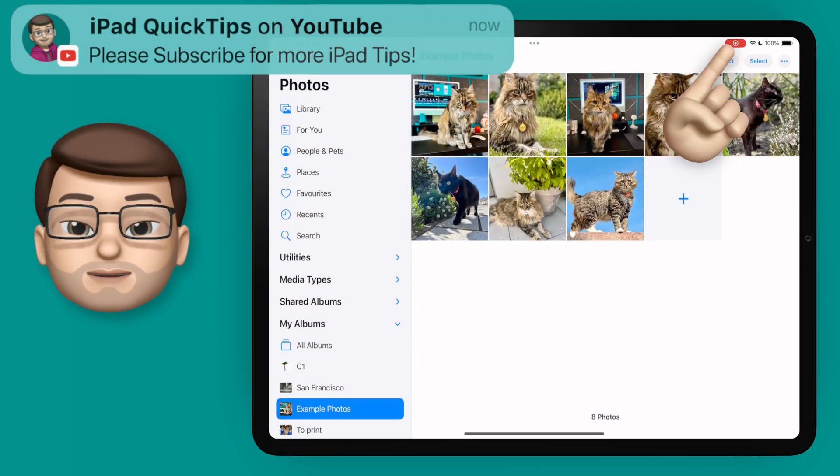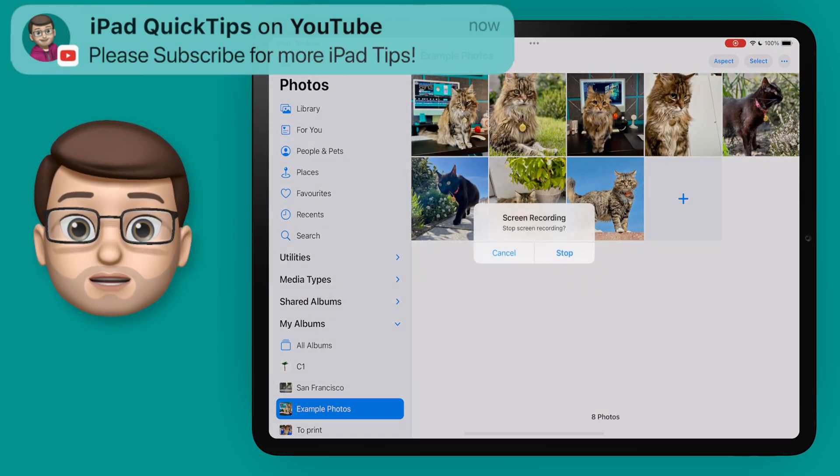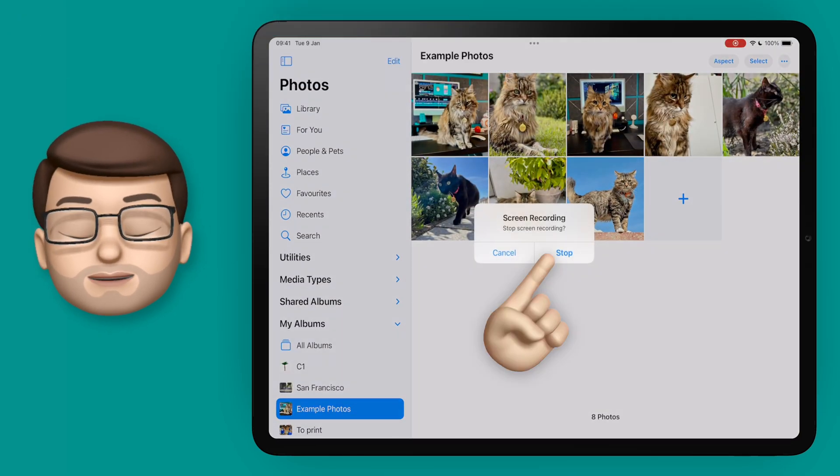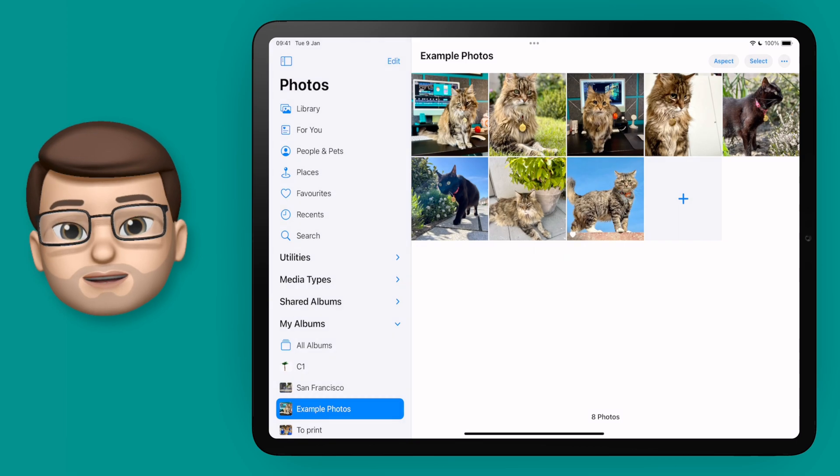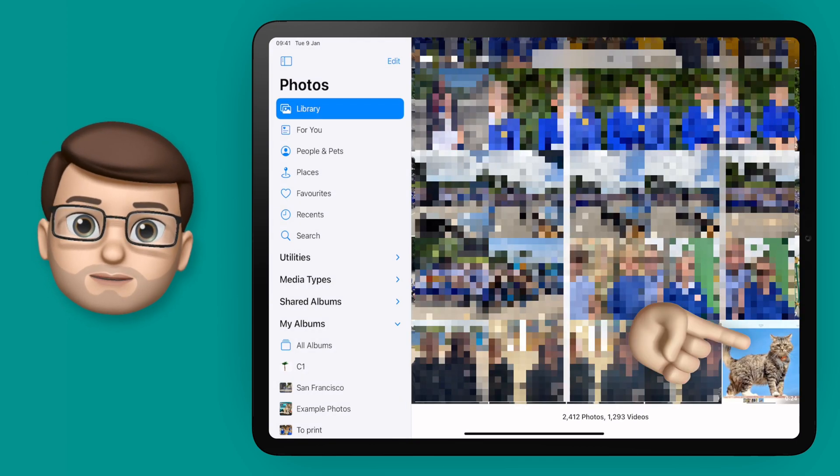We'll tap the screen recording icon in the top toolbar and then we're going to go to that recording in the Photos app itself.